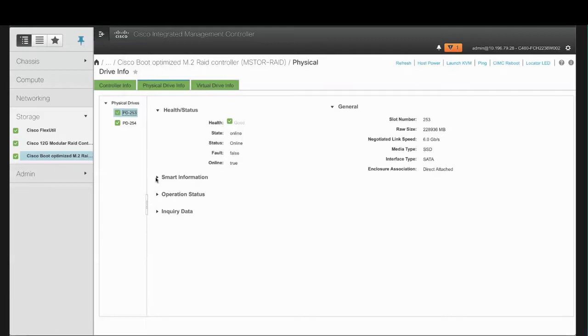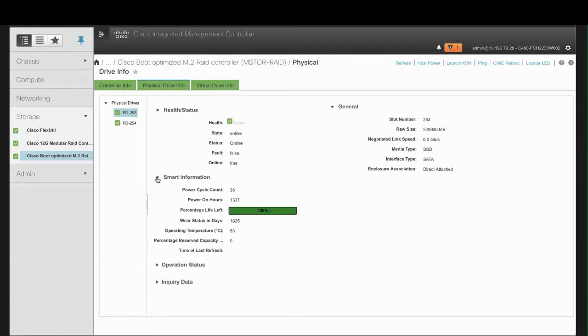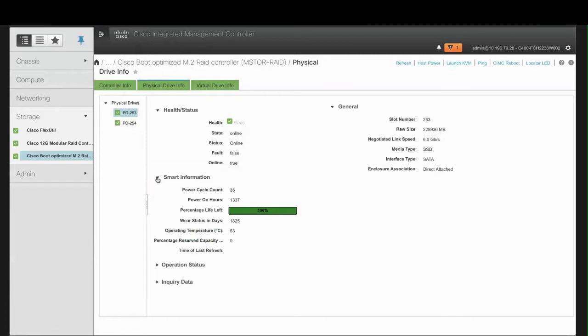In the Smart Information area, the Power Cycle Count shows the number of power cycles that were performed on the drive from the time it was manufactured. Power On Hours shows the total number of hours that the drive is in the Power On mode. Percentage Life Left shows the number of write cycles remaining in an M.2 drive.